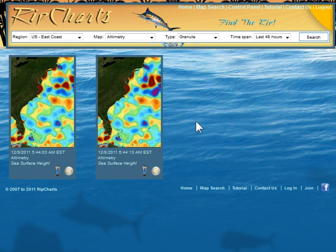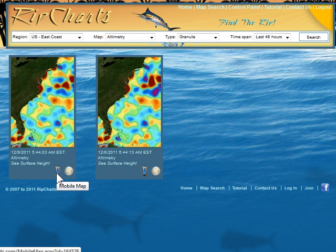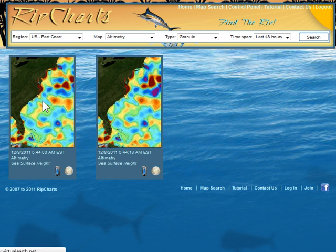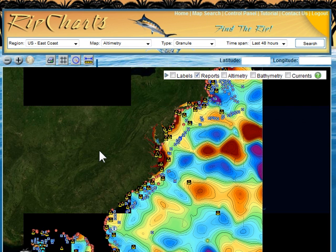Thumbnails will come up within that time span showing what data is available. You've got a time and date stamp and the type of image. You might notice a little mobile phone icon — this allows you to access a mobile-specific map. If you've got an Android or iPhone/iOS device, you can access mobile-friendly maps here. They're limited in functionality, but they still allow you to check things out. You've also got your moon phase. Click on a thumbnail to get to the regular maps.